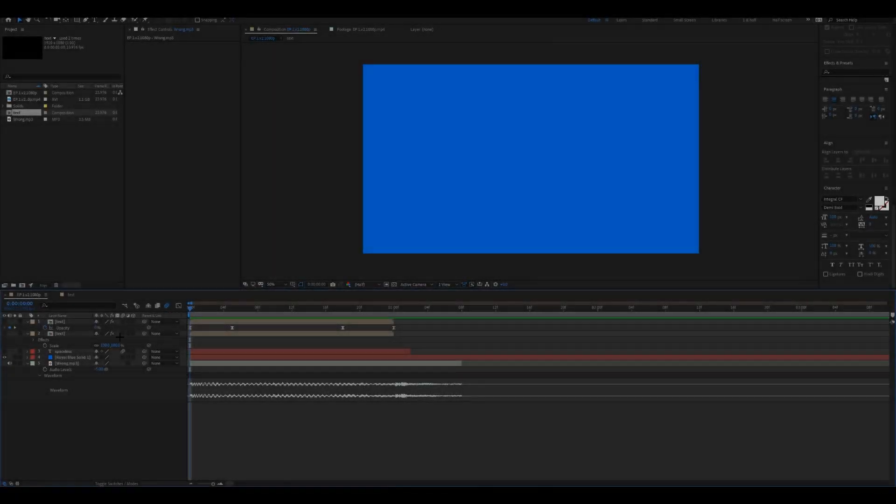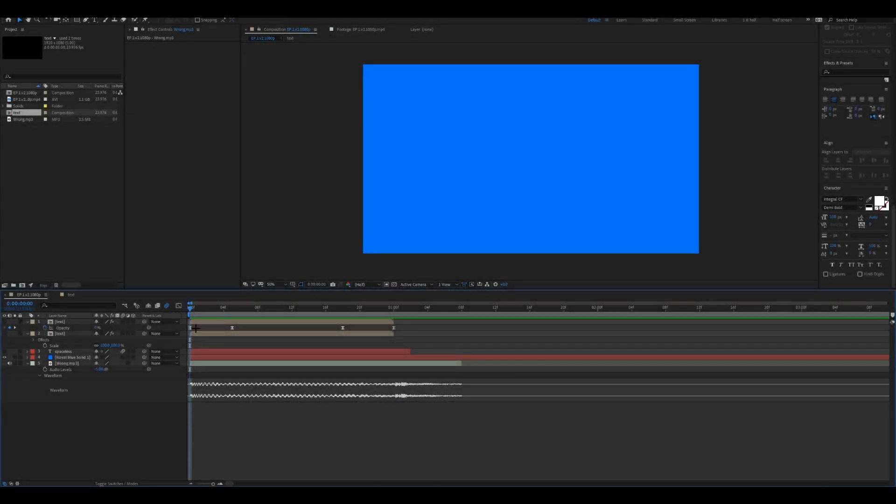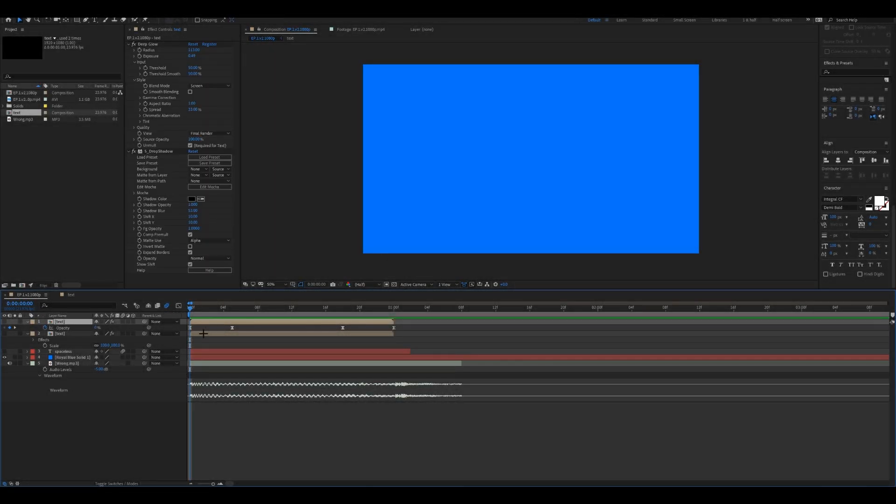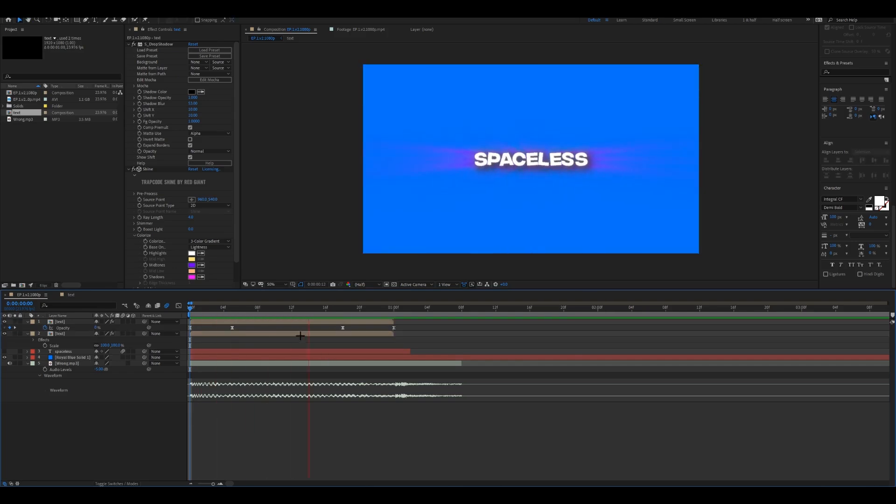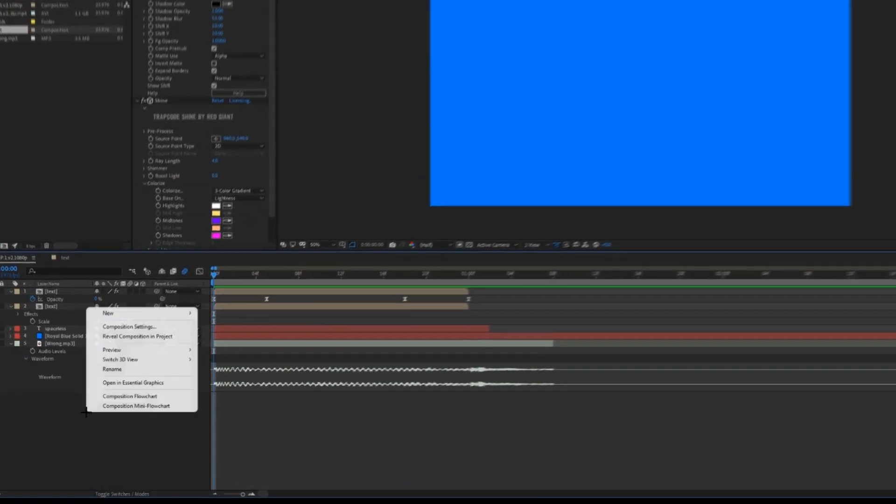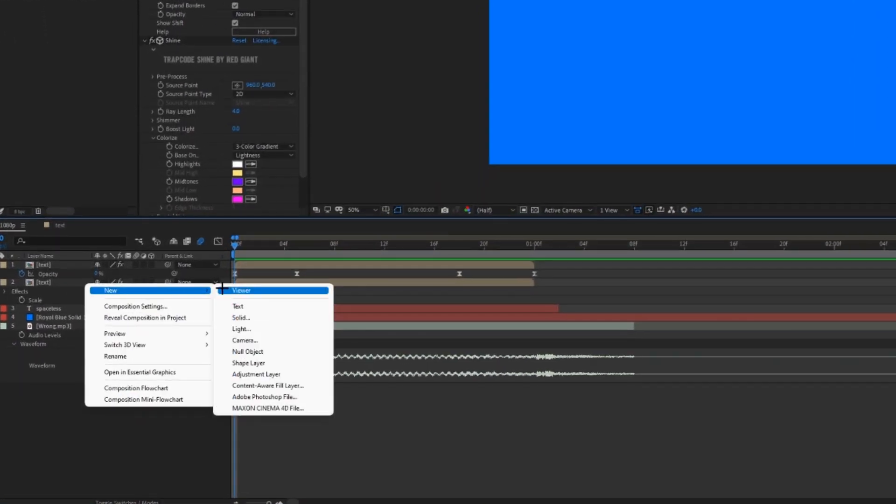Alright, so this is how you do the spin text thing. I already did it with this, but now I'm going to show you how to do it with a simple word. Just create your text here.